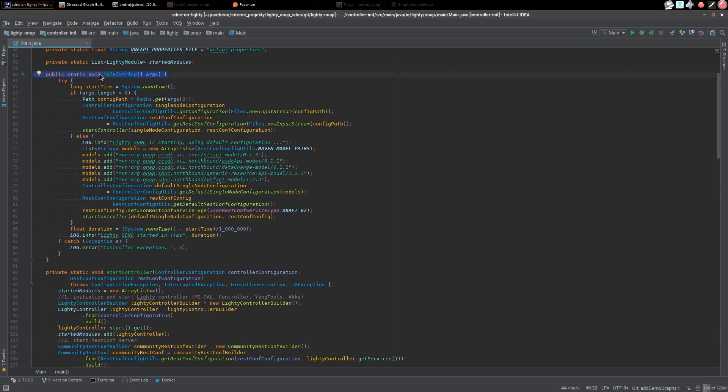In this method as you can see we handle command line arguments, offer required YANG models, get controller and rest configuration and call start controller private method.